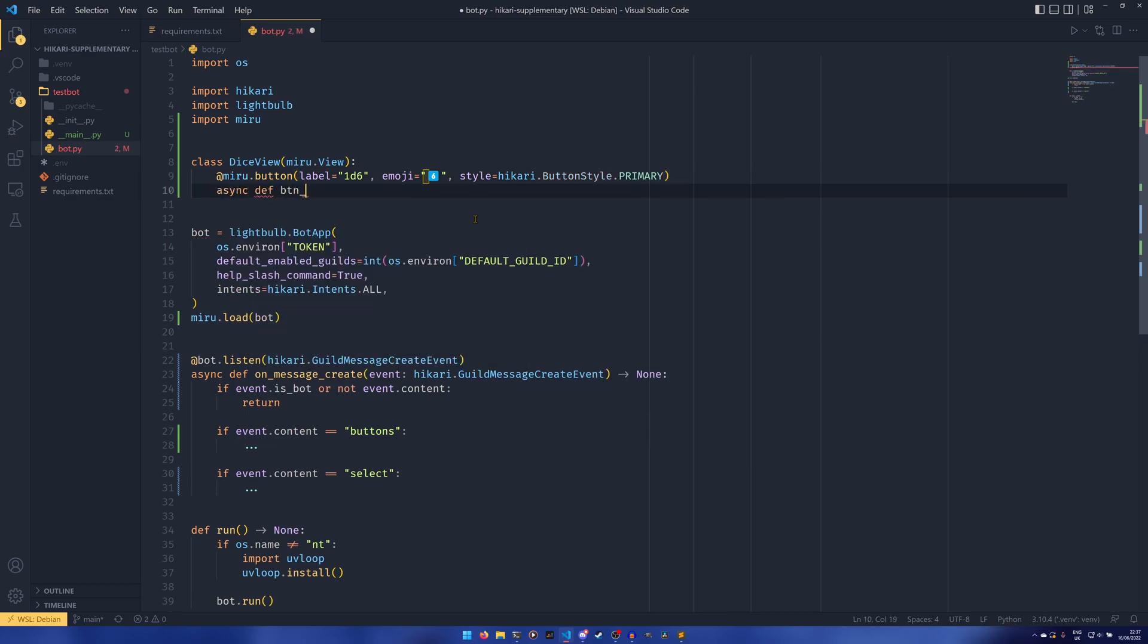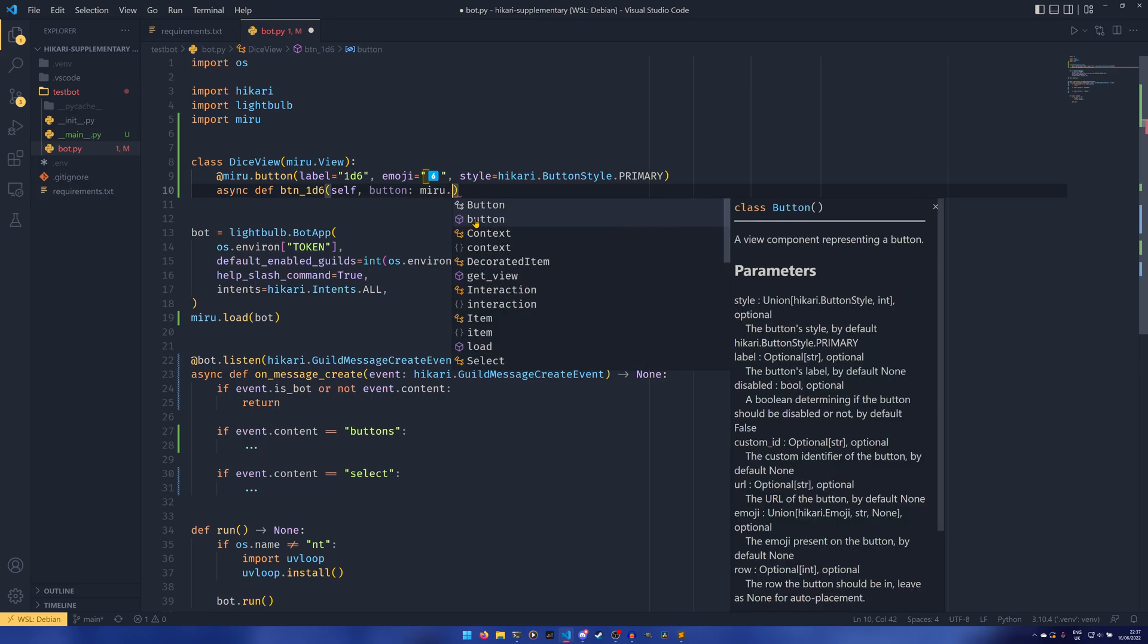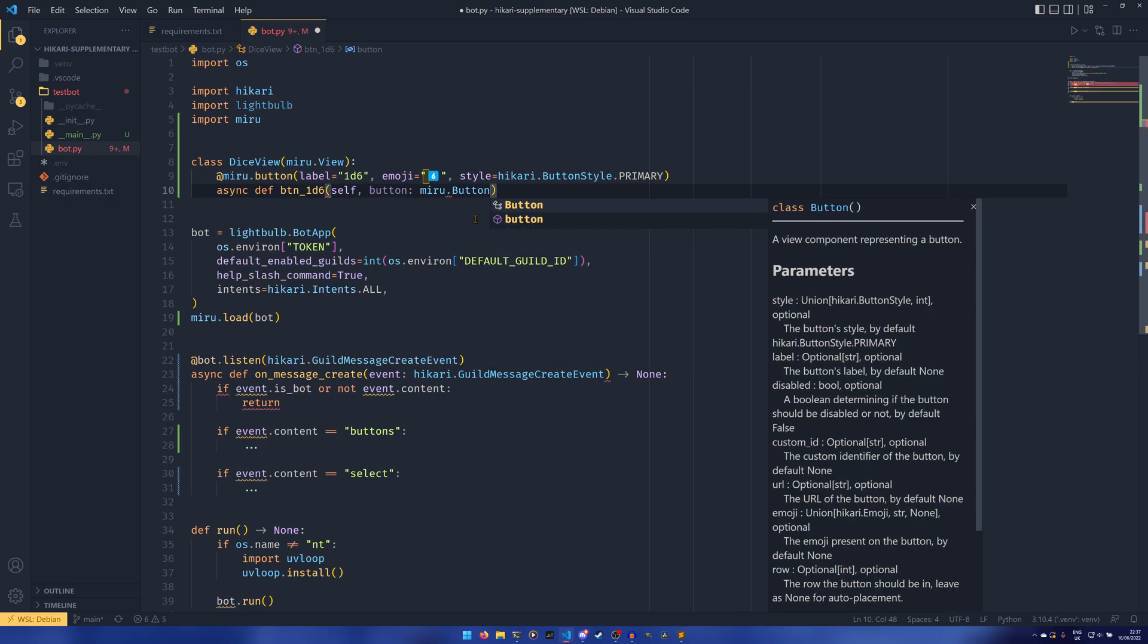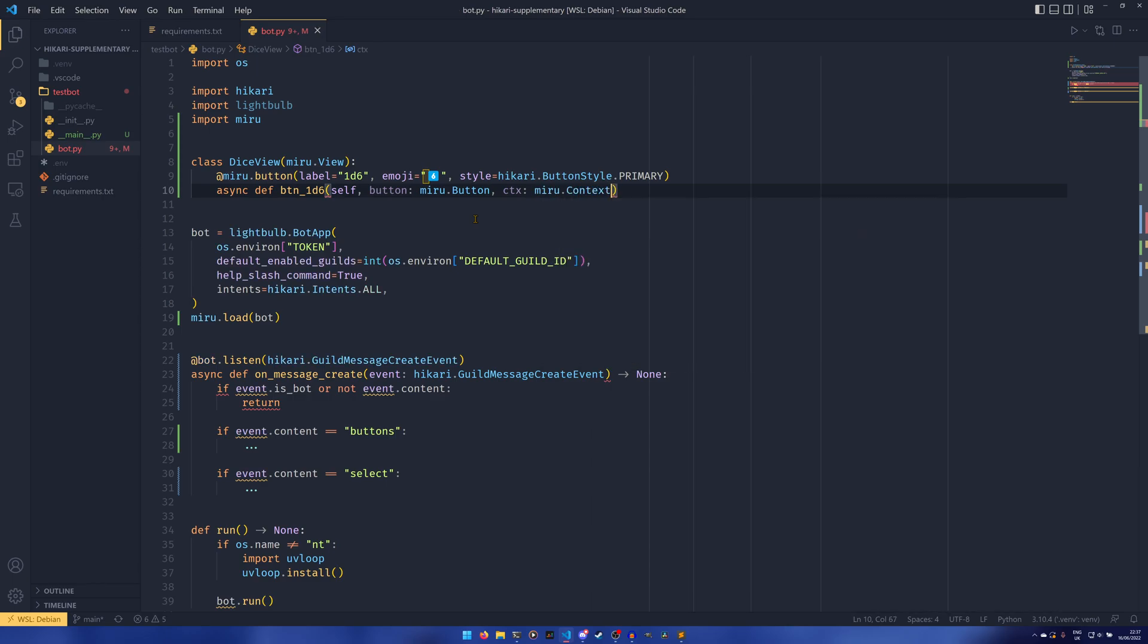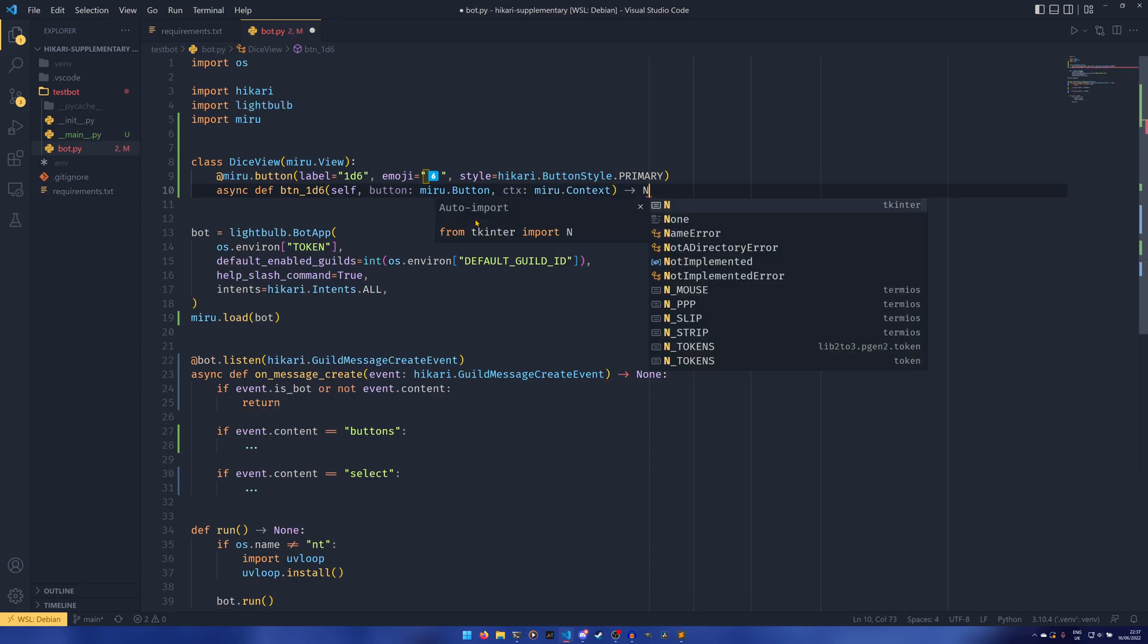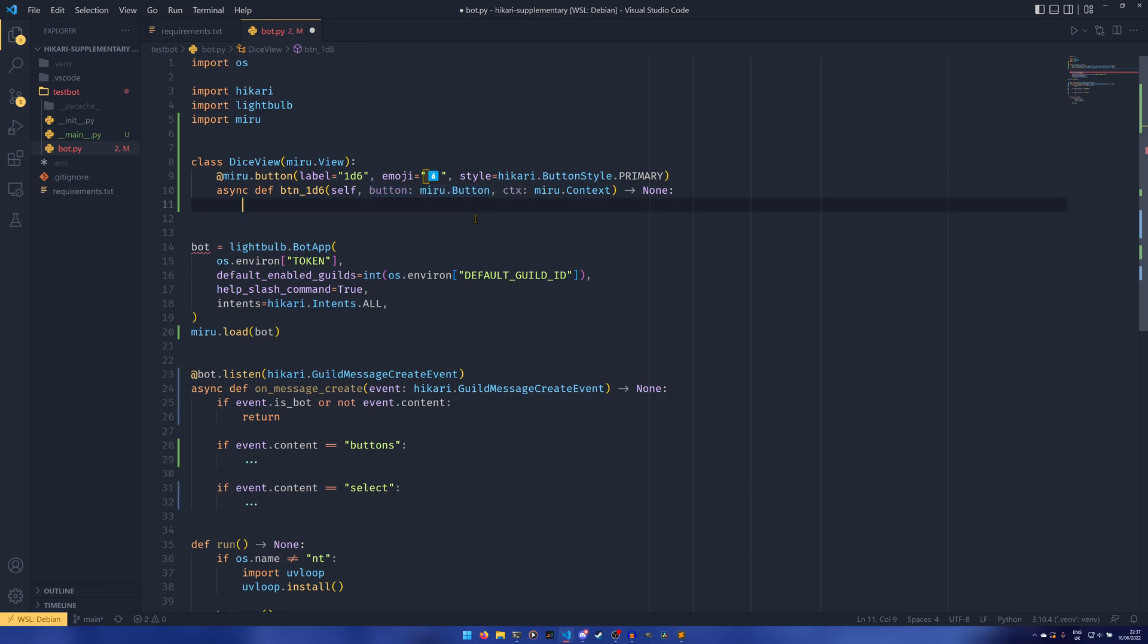And then we can define our button, our 1d6 button. And then we can do self button miru.button and then ctx as miru.context. This provides the context of an action. You should be familiar with context by now. And then the button is the actual button object. Most of the time you probably won't need this. I've never really found a use case where you would need that, but I imagine considering it is being passed through that there is at least one. I guess if you want to get some information about the button or something like the label.